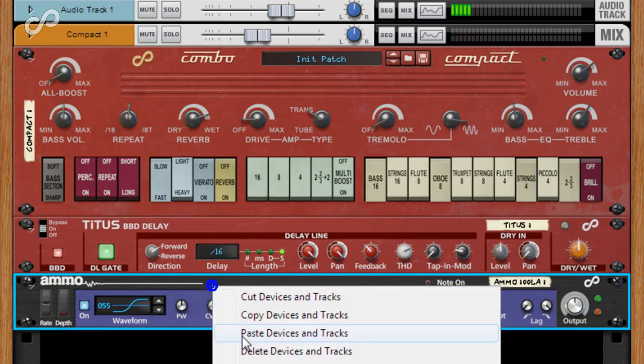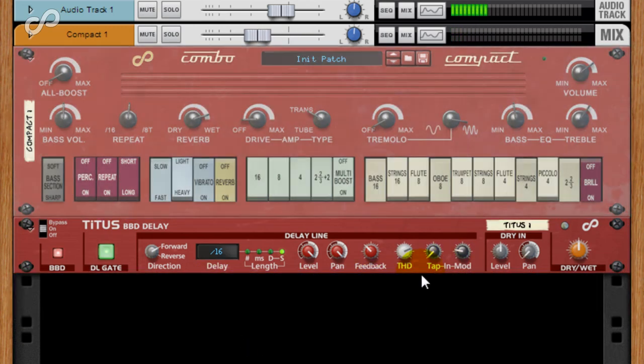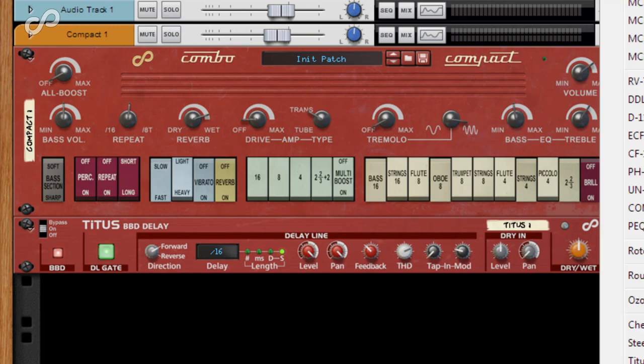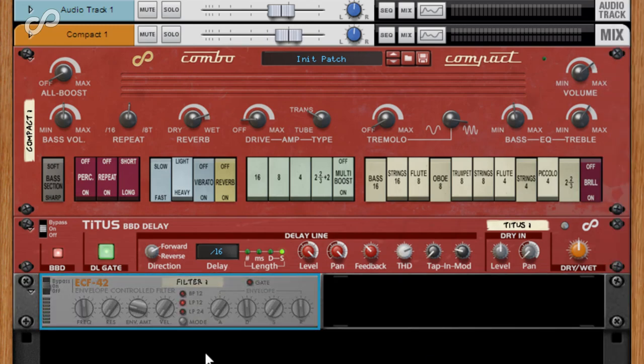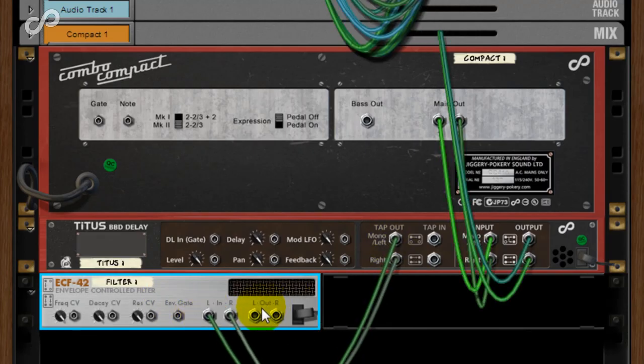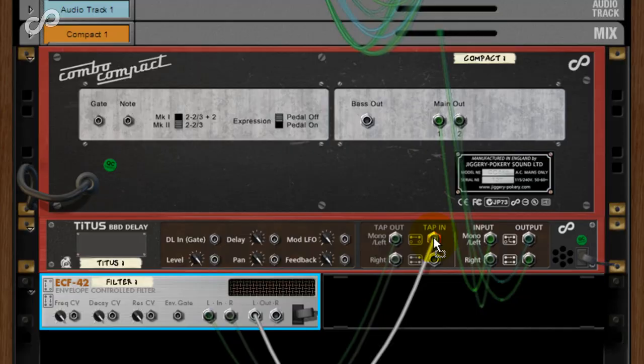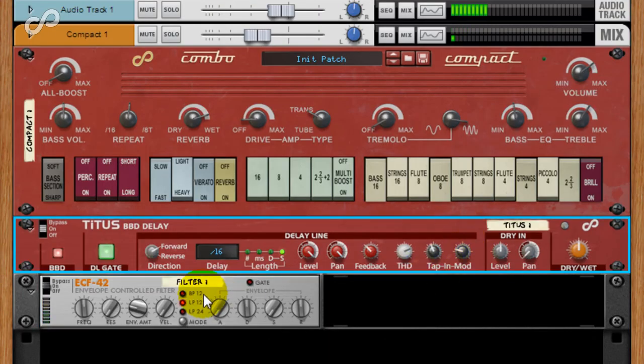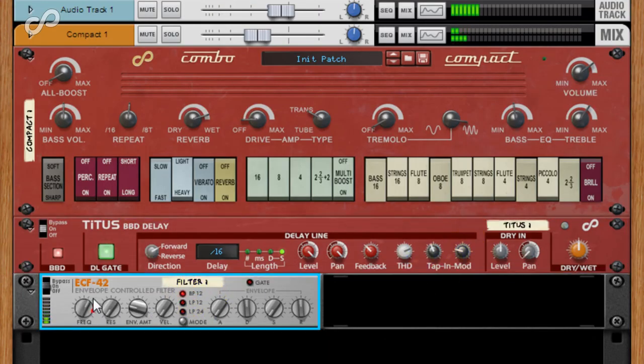For the tap inputs, perhaps try it on a filter. The delay gets progressively more filtered on each repeat.